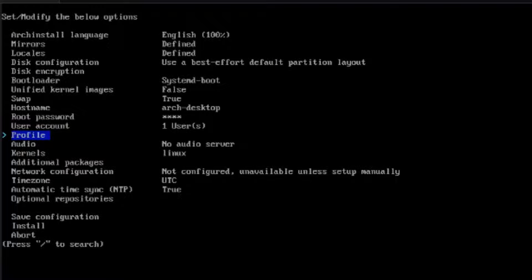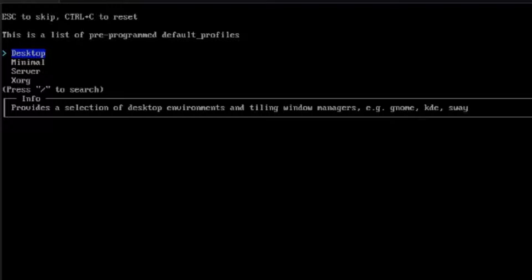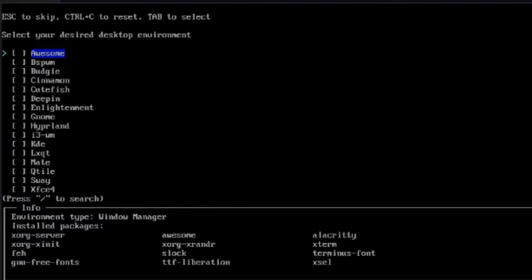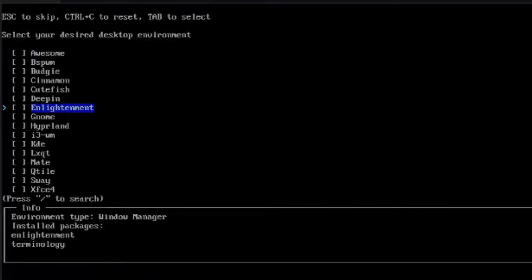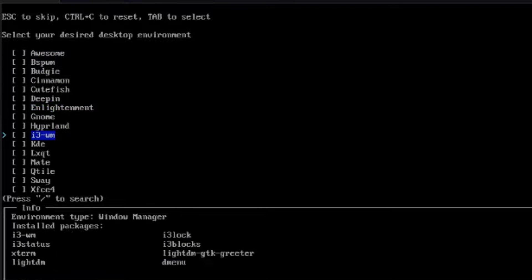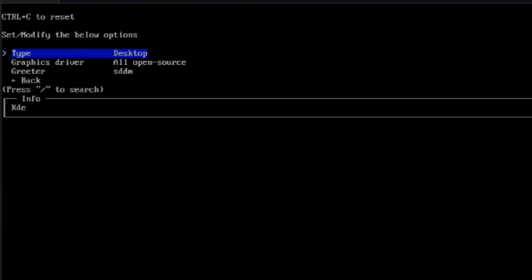This is Profile — I'll hit Enter on the keyboard, hit Enter again, then hit Enter on Desktop. Here you can choose your desktop environment. I'm going to select KDE and hit Enter.